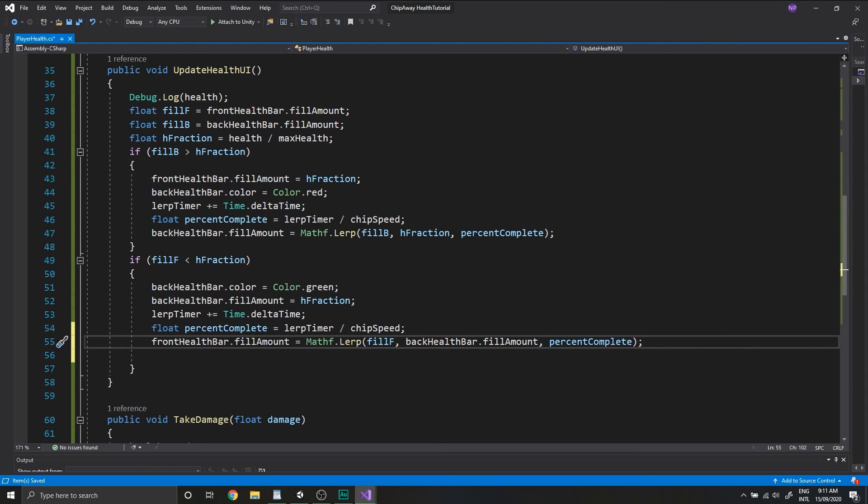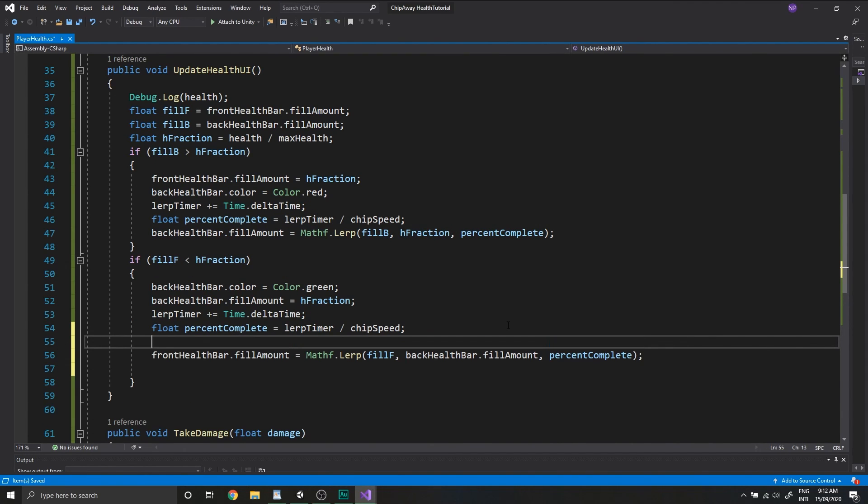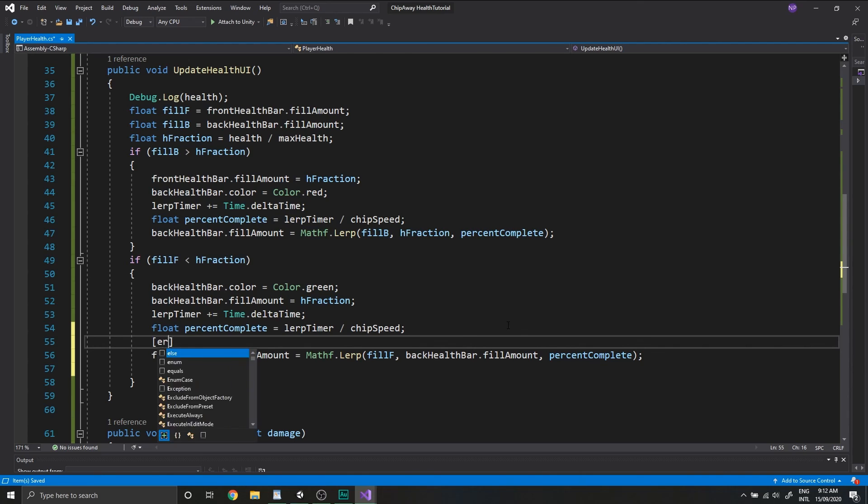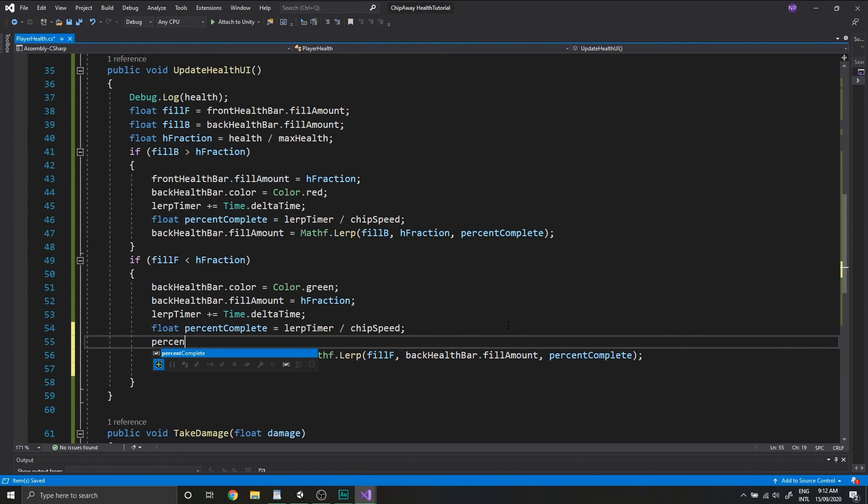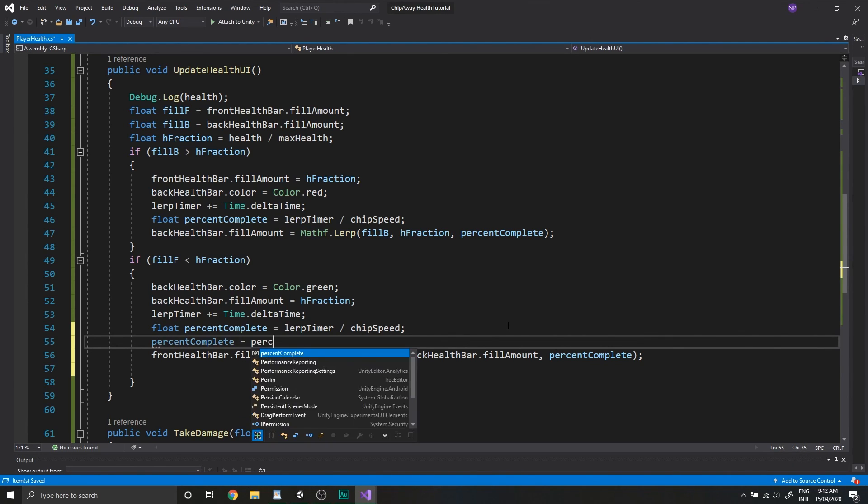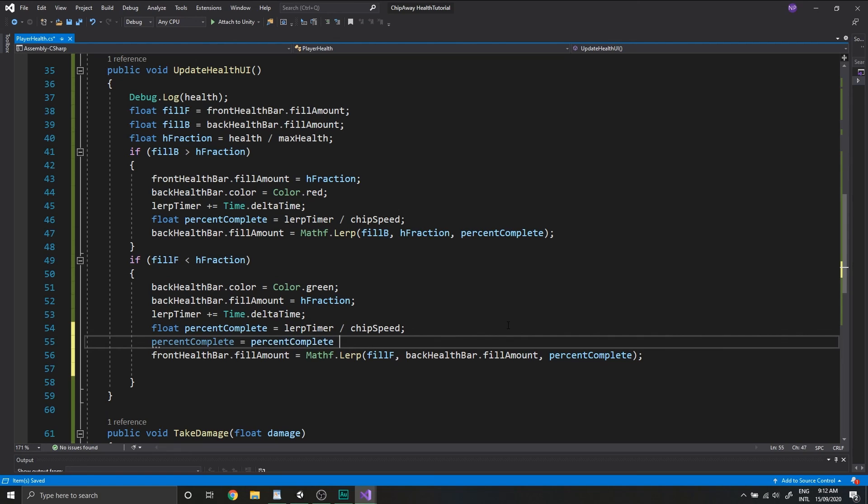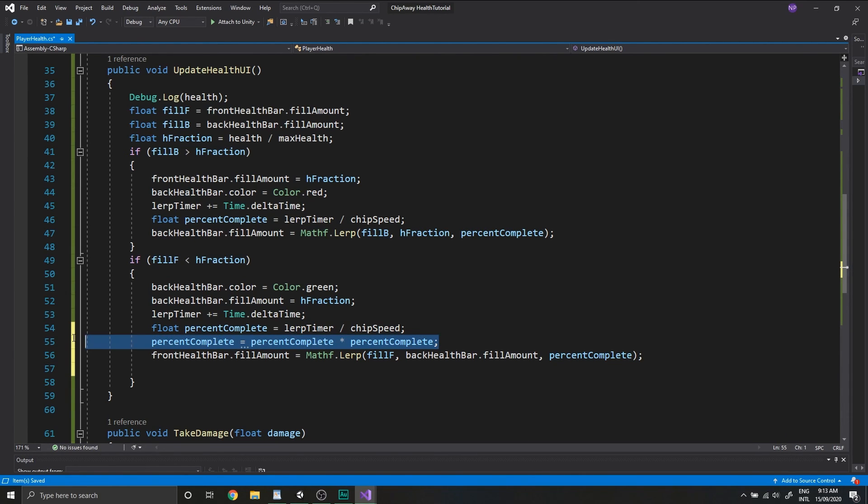All right, save that. Okay, so before we test this in Unity, I want to show you a little trick that you can add to make the animation look better. So we're just going to square the percent complete value. So we type in percent complete is equal to percent complete times percent complete.